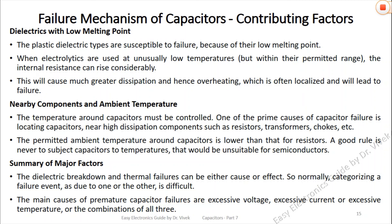To summarize, the main causes of premature capacitor failures are excessive voltage, excessive current, excessive temperature, or a combination of all three.